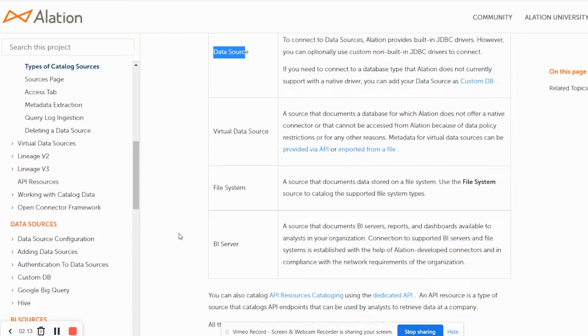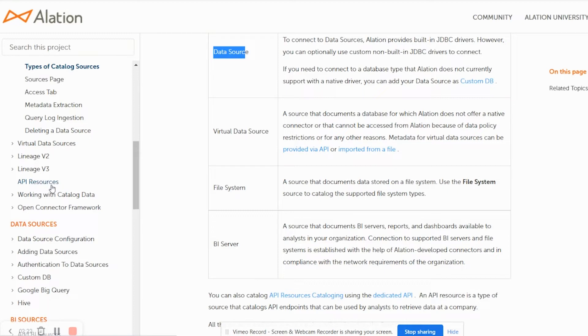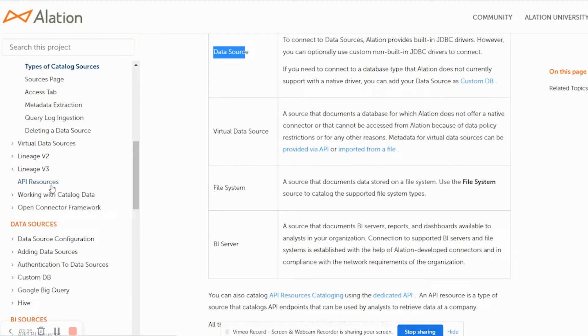If nothing works, Alation also has an ability to push or upload the data directly using API resources. We can upload data dictionaries, we can upload sample data, we can also upload the lineage to Alation using various API resources. We will have a dedicated video to show an example of how to upload data glossary using API resources as a part of this series.